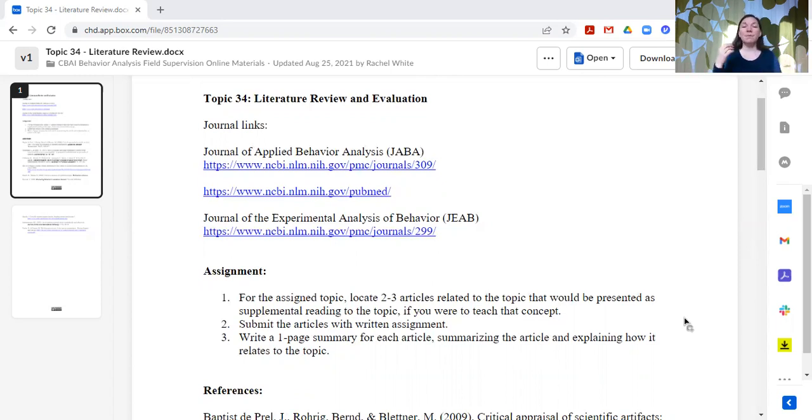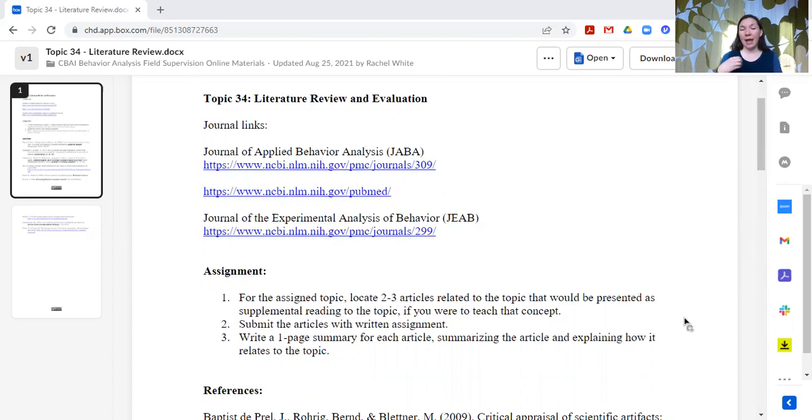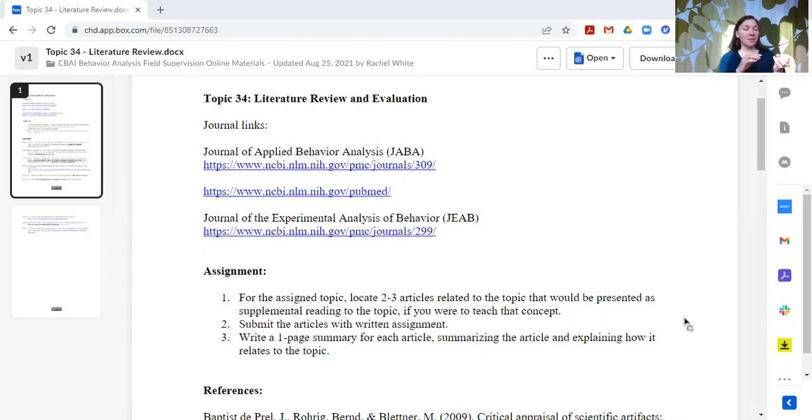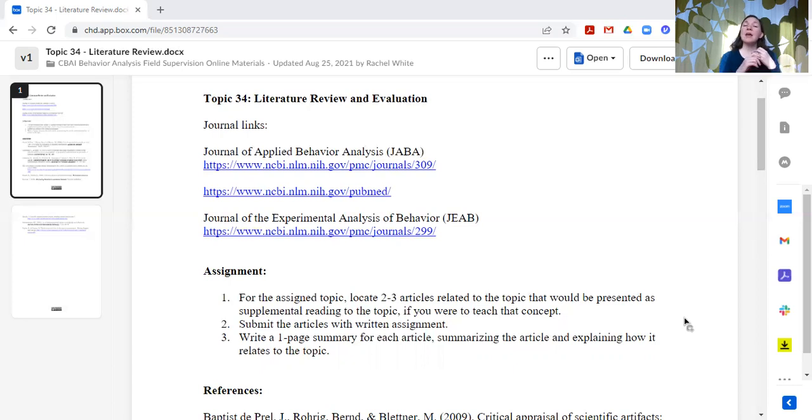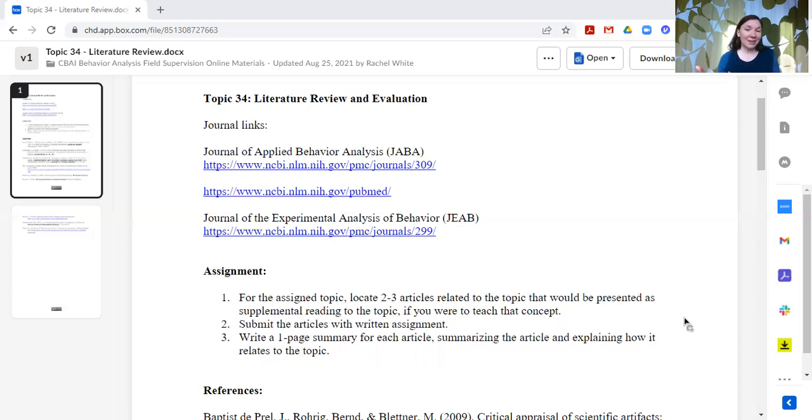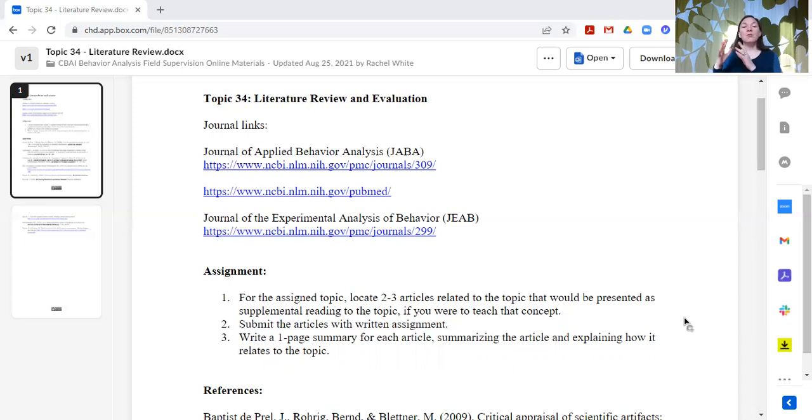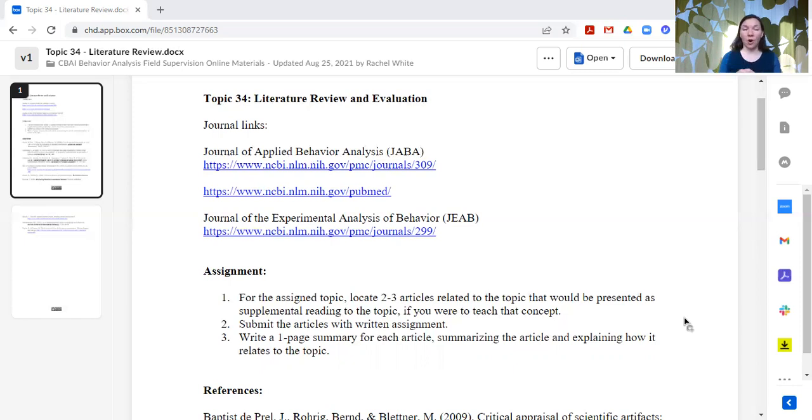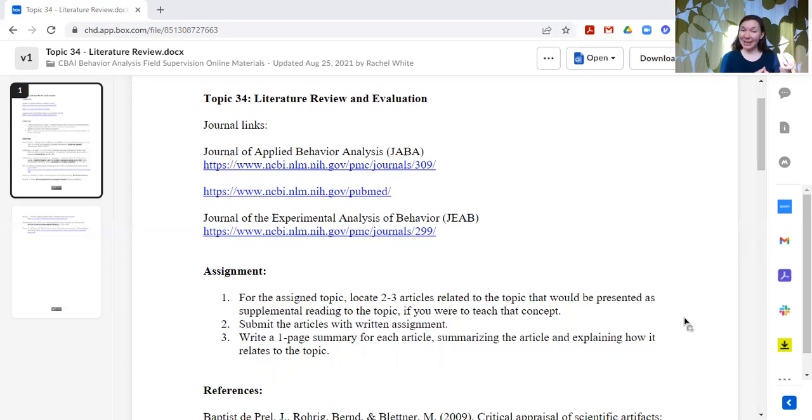I ask them to locate two or three articles related to that topic that could be presented as maybe supplemental reading to that topic if they were going to teach about it. So for example, in some of our previous lessons, if they were going to be presenting research on a certain group contingency, then I would want them to find two or three articles related to the specific group contingency where they use that group contingency or they discussed or they compared that group contingency.